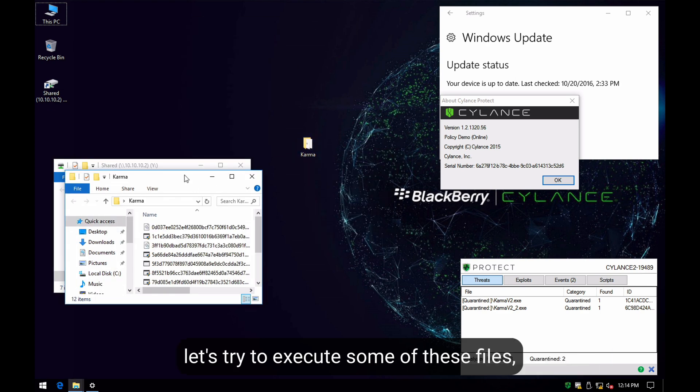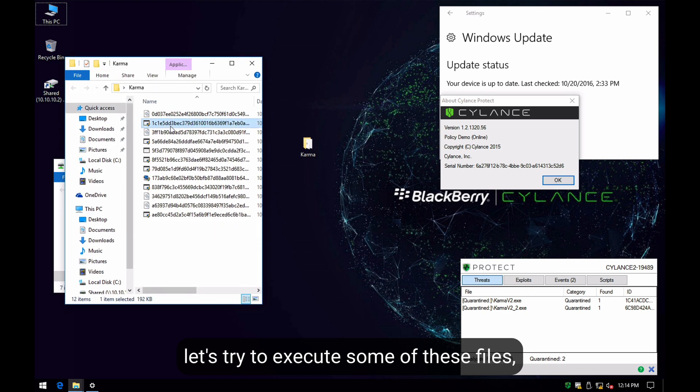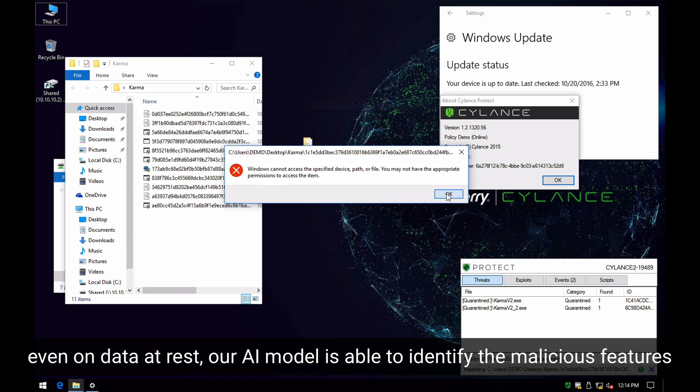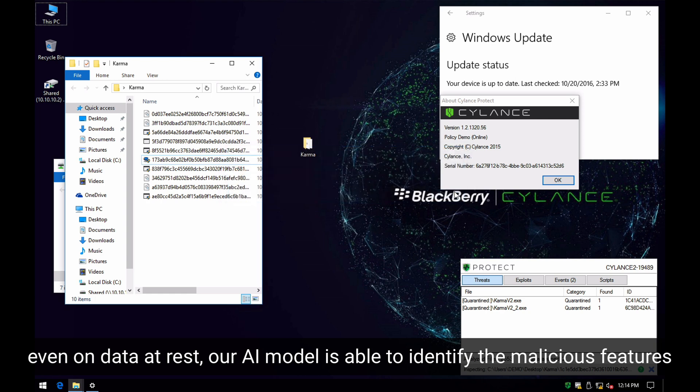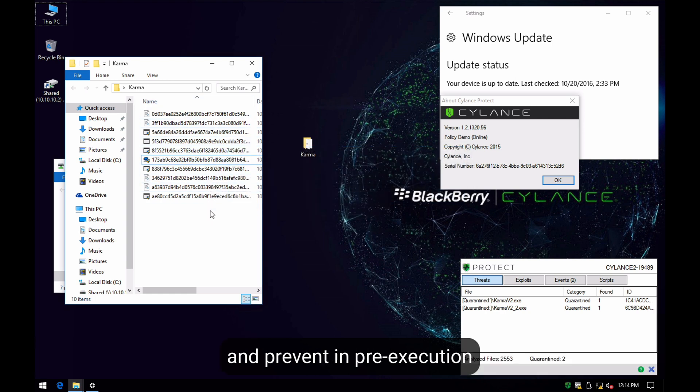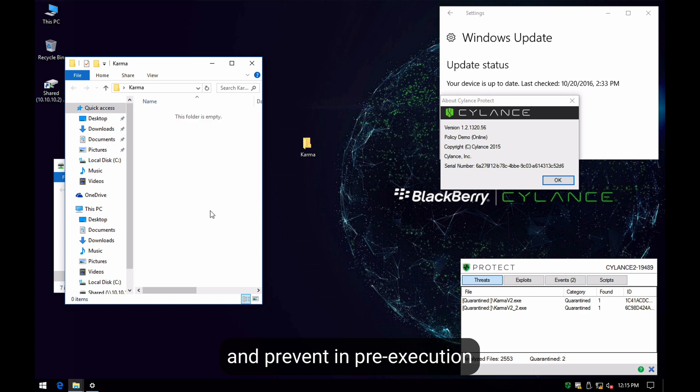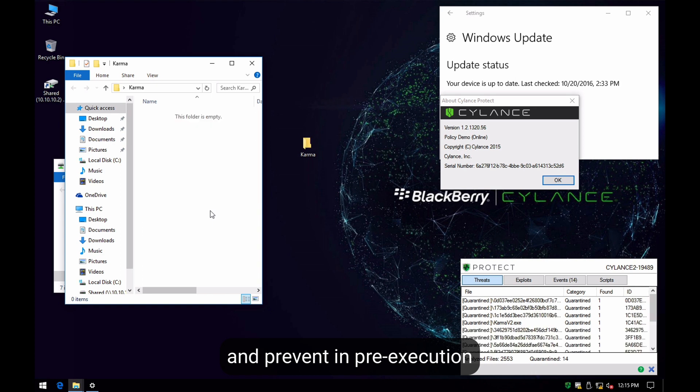Let's try to execute some of these files. If we let this at rest, our AI model is able to identify the features of these files and prevent this in pre-execution.